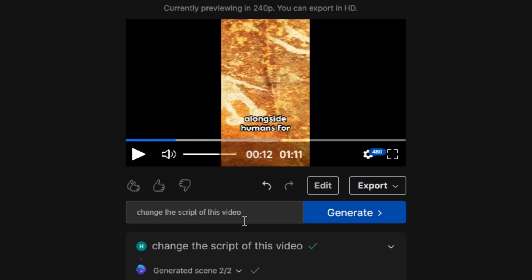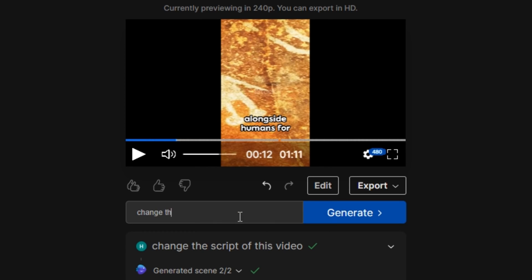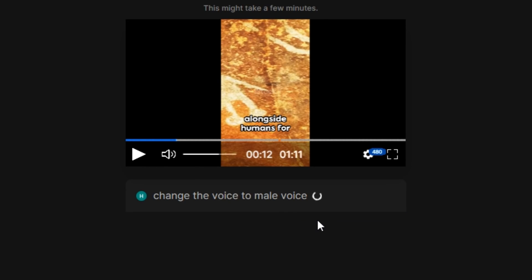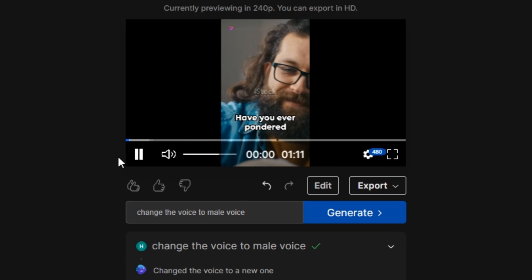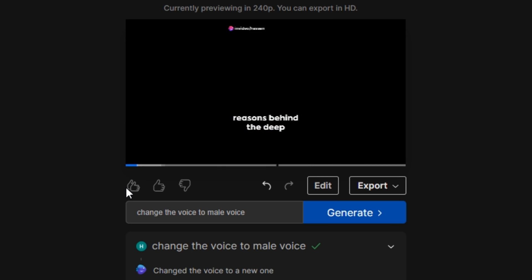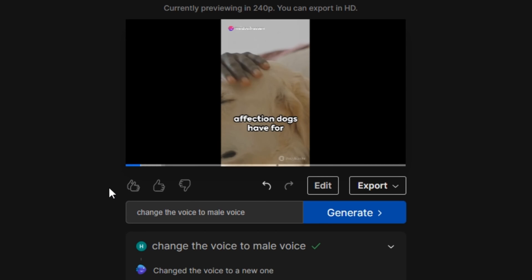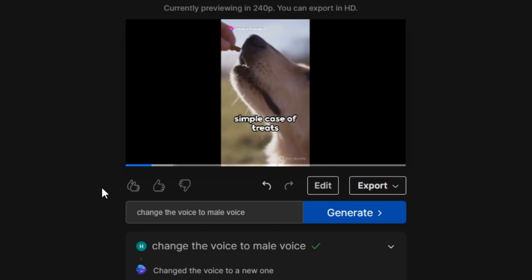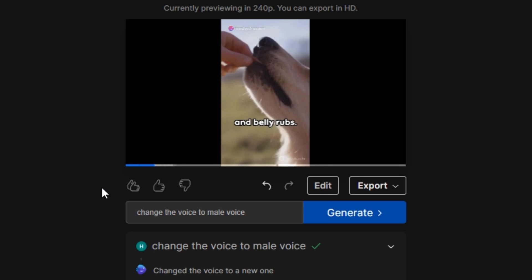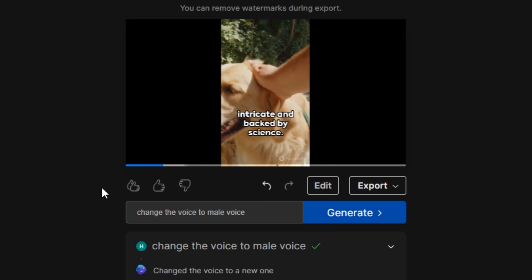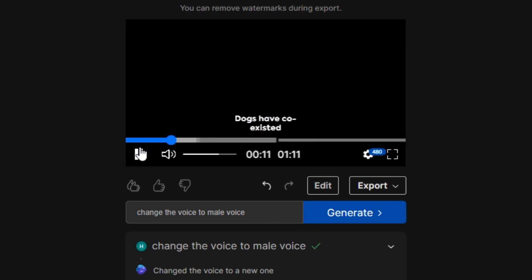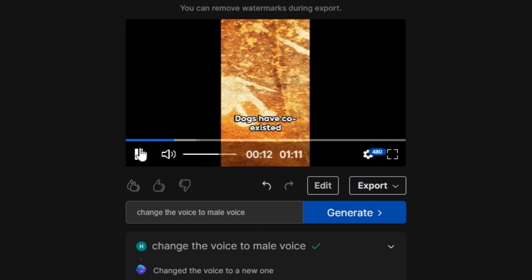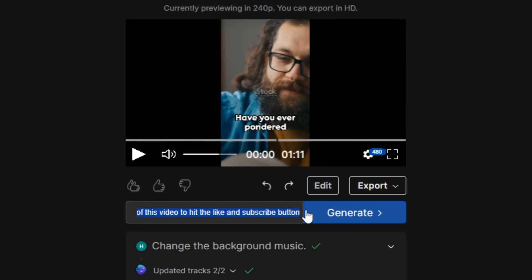Now let's say I also want to change the voiceover of this video. So I'm going to simply type here: change the voice to male voice. Have you ever pondered on the scientific reasons behind the deep affection dogs have for humans? It's not just a simple case of treats and belly rubs. It's much more intricate and backed by science. And now you can listen that the voice has been changed to the male voice.